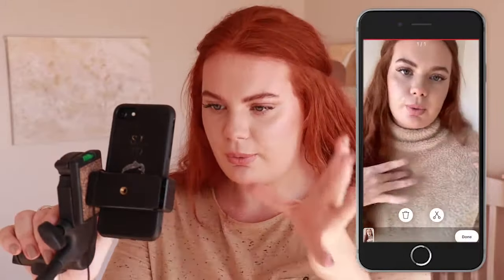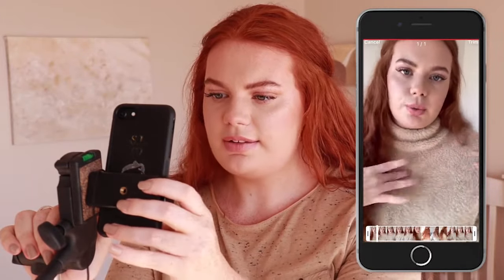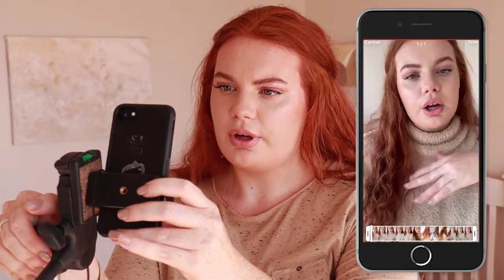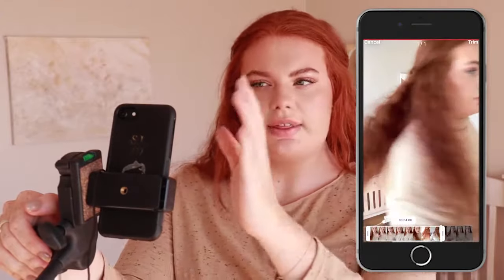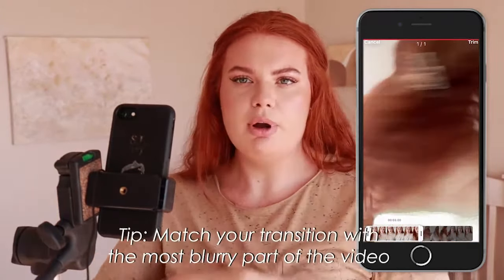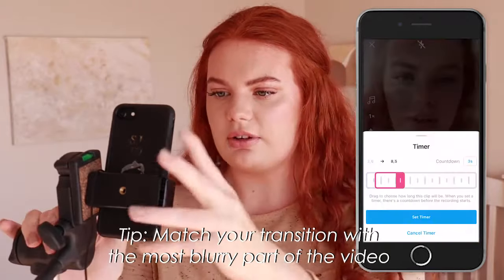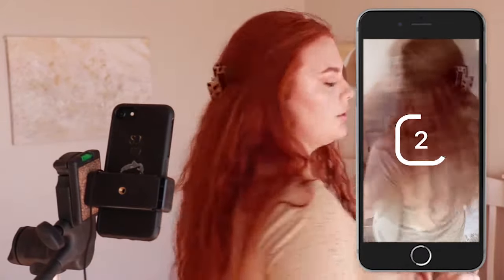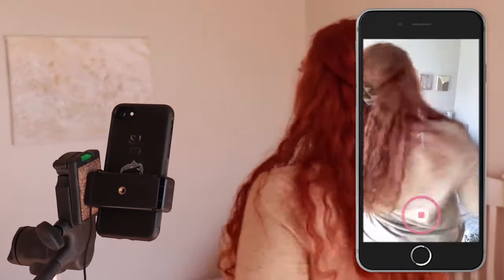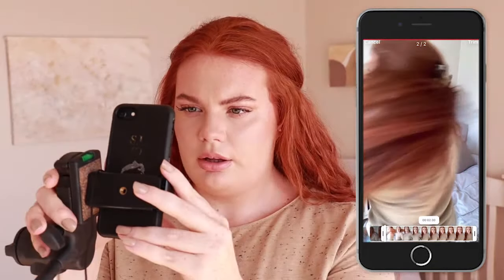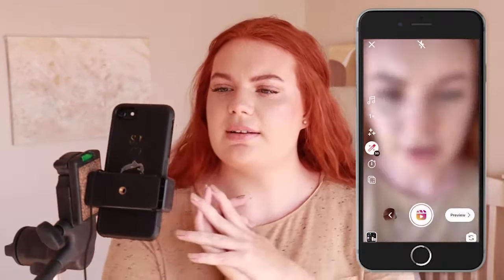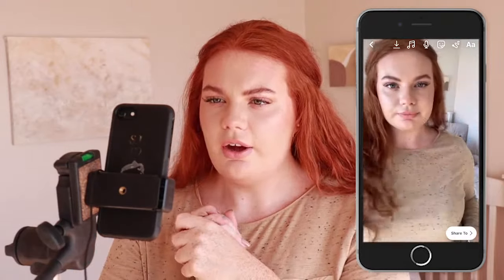After the spin, change into another outfit. Go back with the arrow and cut wherever you want to join the transition — I'm going to join it right in the middle where the movement is quite blurry, so it's going to look super smooth. Set the timer, count down, turn, and quickly edit it together. Let's see what that looks like — one, two, three, turn.